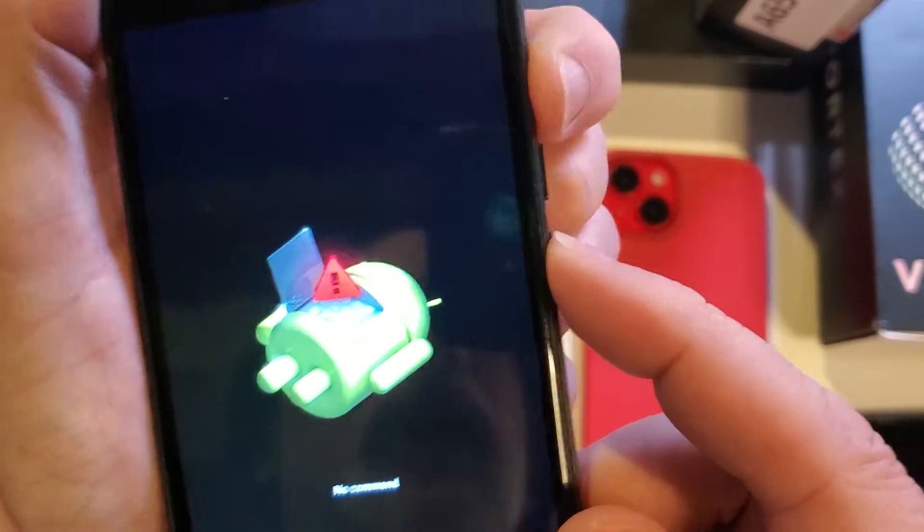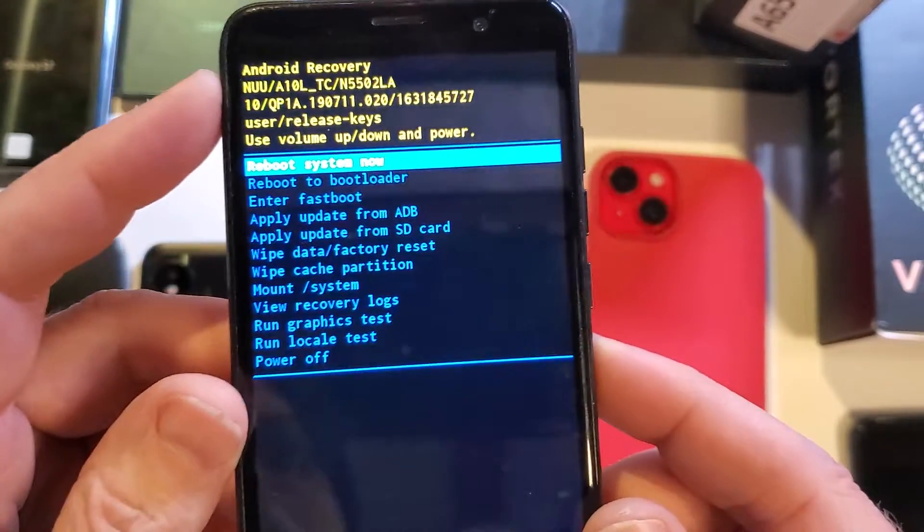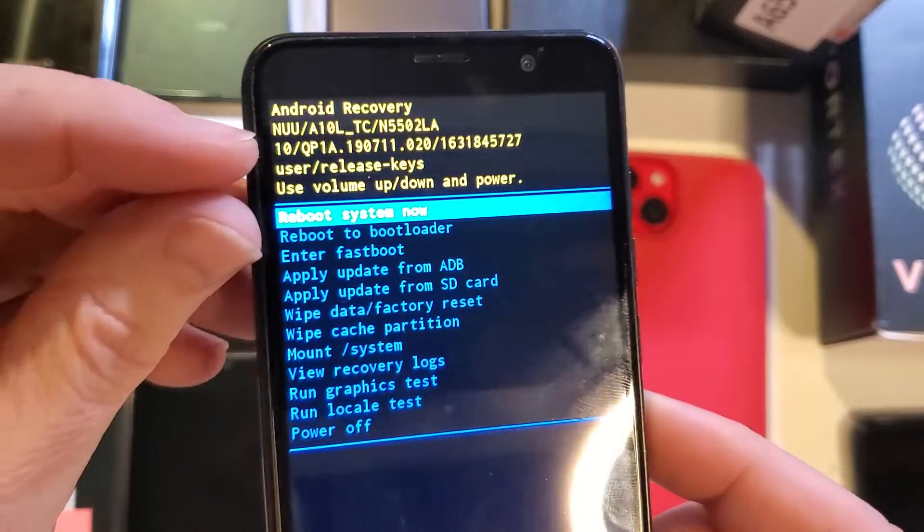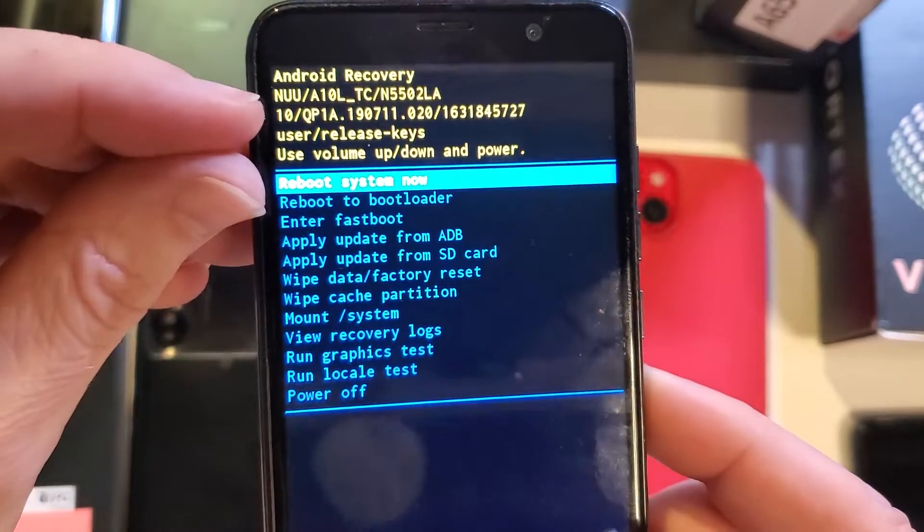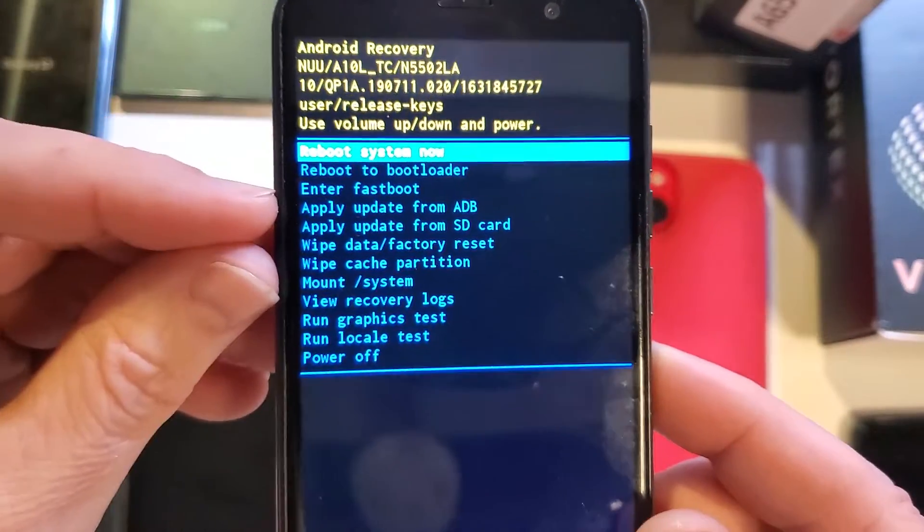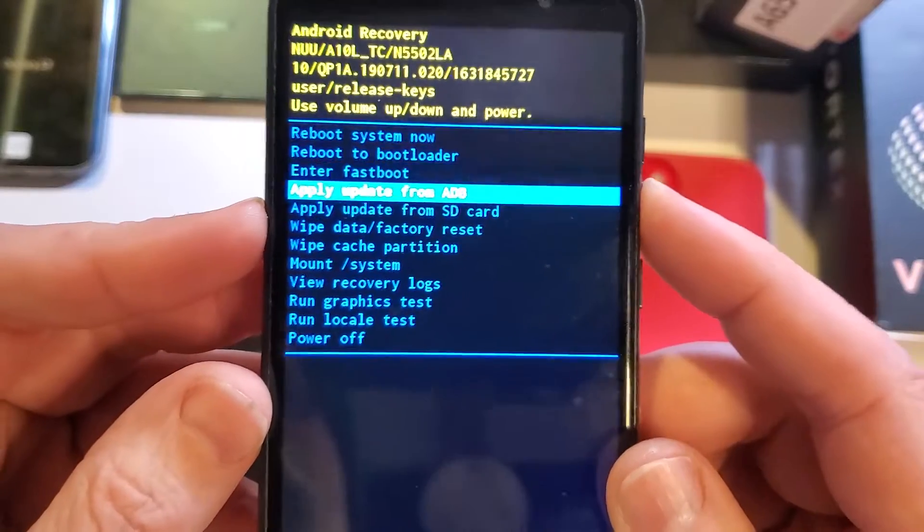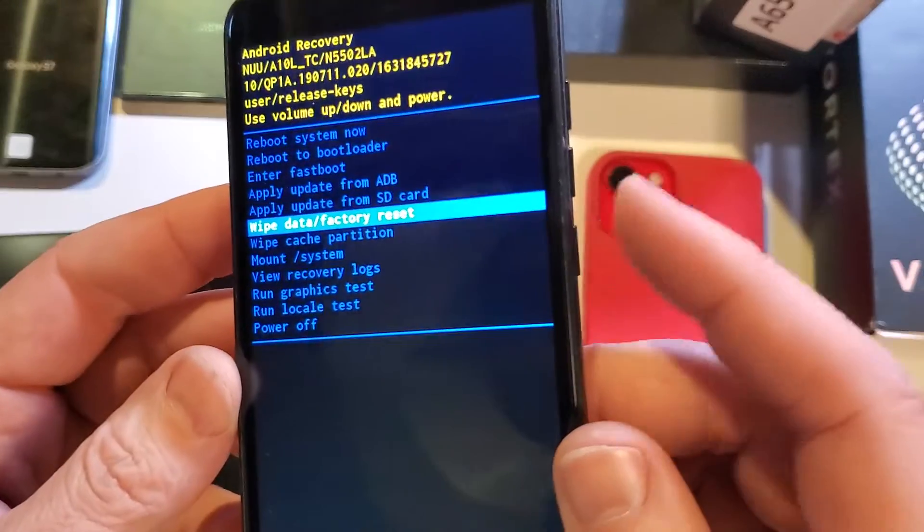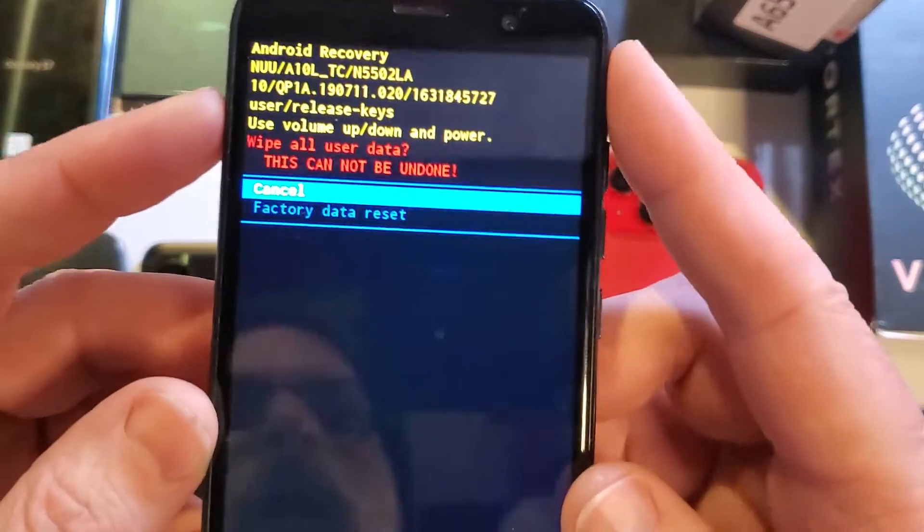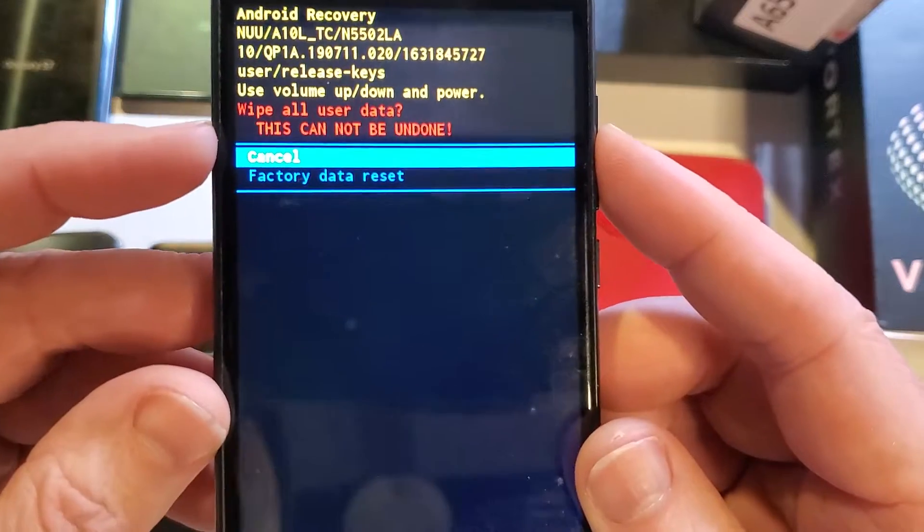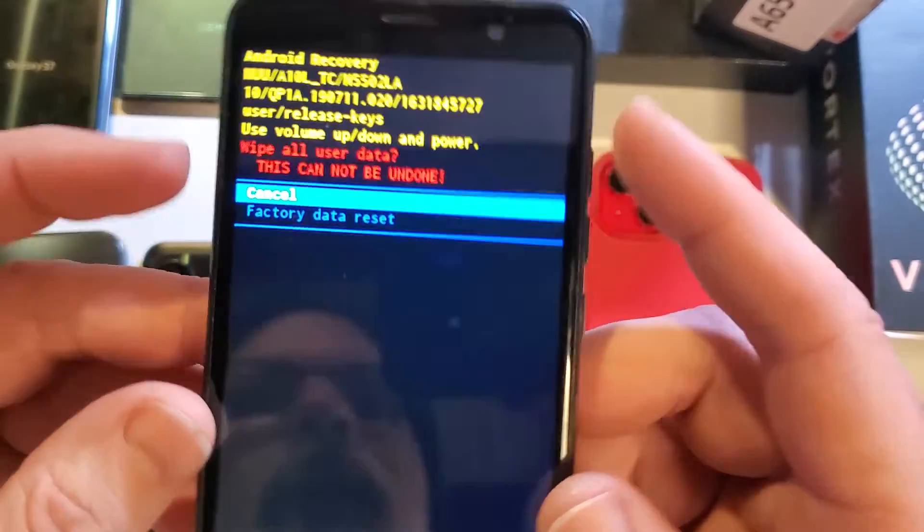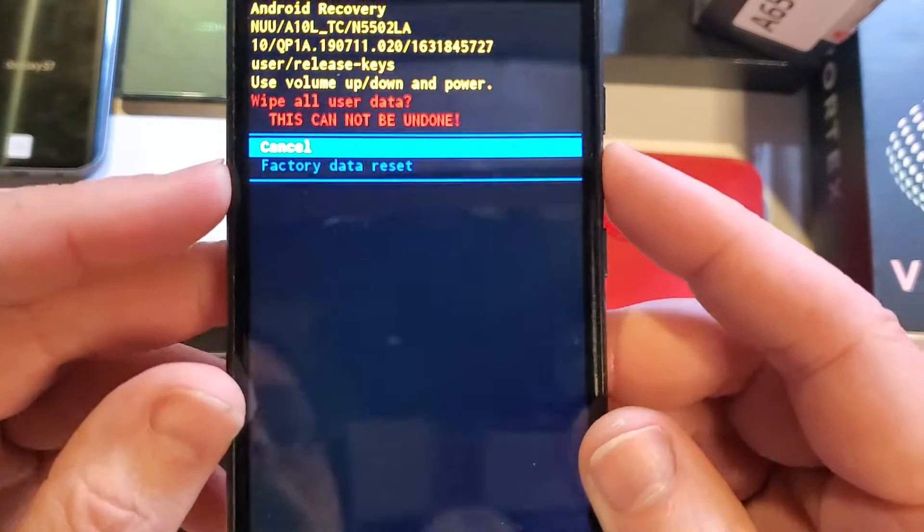up. Power, quick touch volume up, and this brings us the Android recovery menu. We can confirm that we have the NUU A10L device here. With the volume keys now, we're going to scroll down to wipe data/factory reset. Press OK with power. One more time: 'Wipe all user data. This cannot be undone.' We're going to use volume